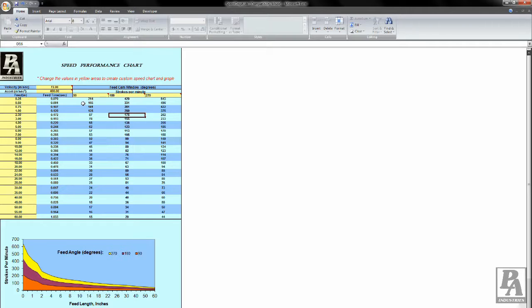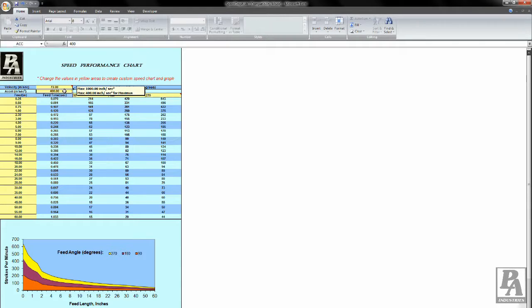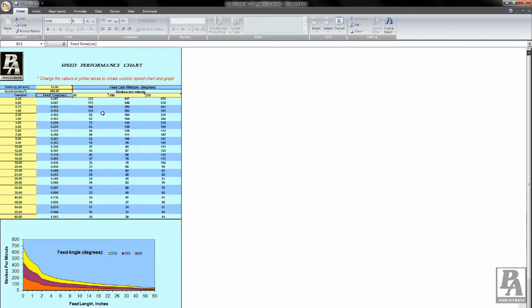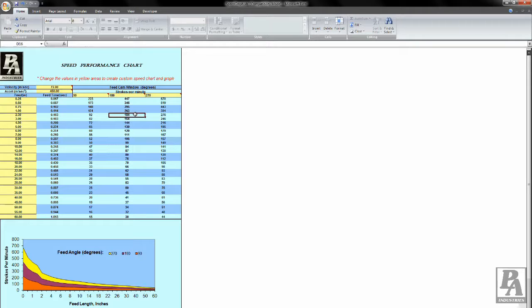Also, it is important to note that whatever value you set your acceleration to, your deceleration value should be set to as well. Here I will begin by increasing my acceleration from 400 inches per second squared to 450 inches per second squared. You can see that my max strokes per minute has increased to 184. Now I will increase the acceleration once again. This time I will increase by 100 inches per second squared to 550 inches per second squared.